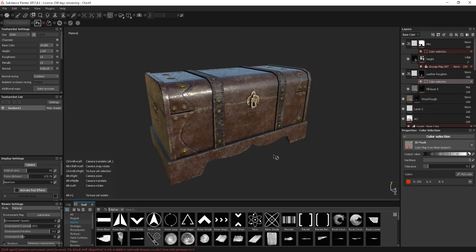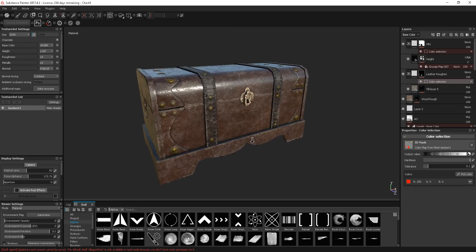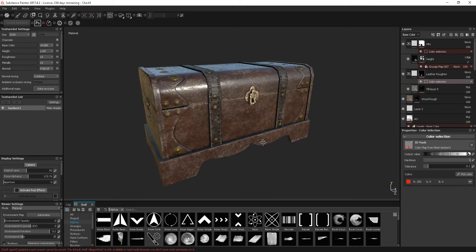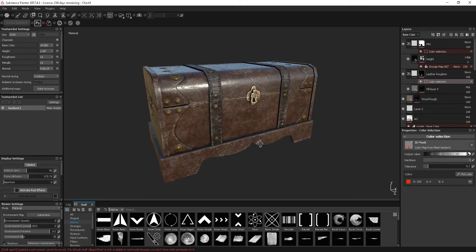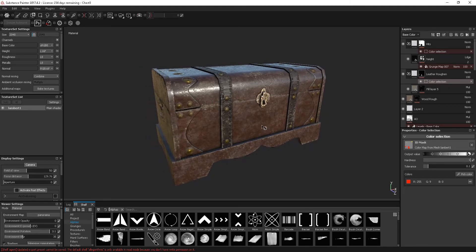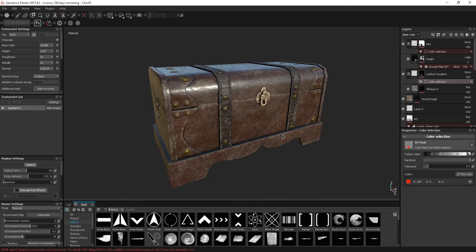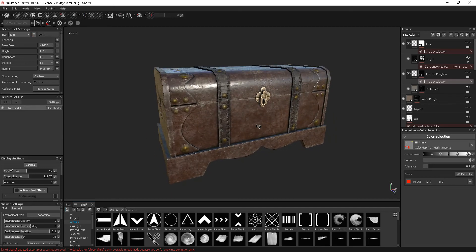In this tutorial, we're going to carry on in Substance Painter, and I'm going to look at how to export the textures out for use. I'm taking this out to Unreal, and it will make a difference what you take the textures out to. You'll have to think about that in the export process.